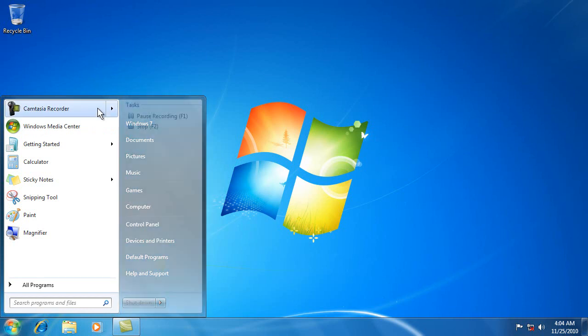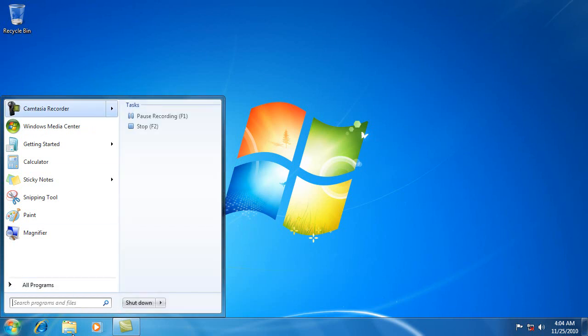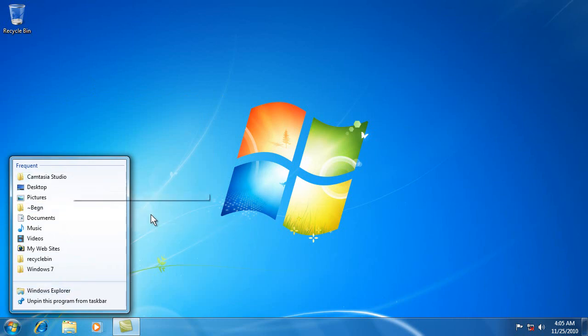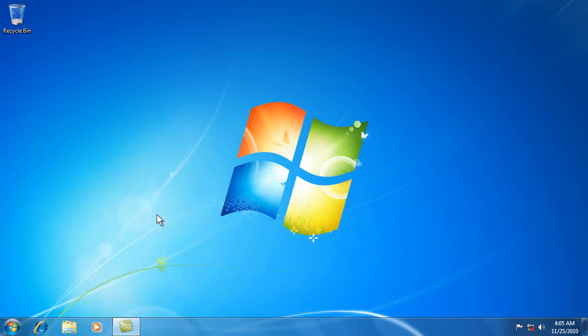As opposed to the jump lists, which were the right-click option right here. So recent items and jump lists are very closely connected.